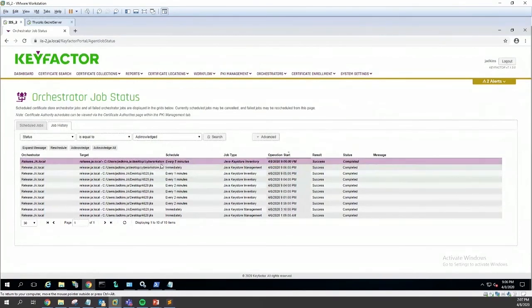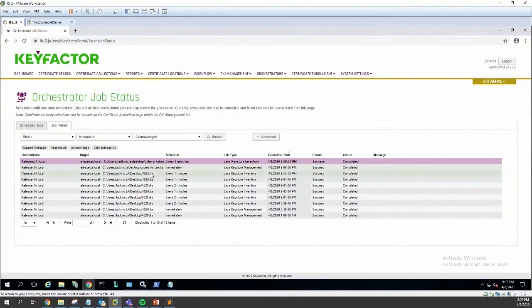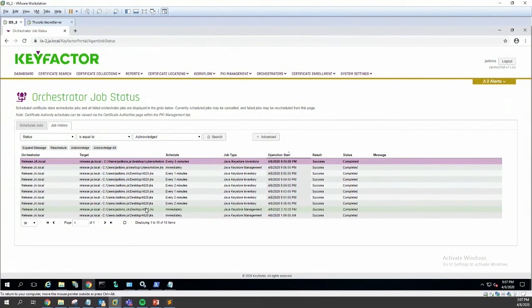Now any operations that we perform on the CyberArk store or the Thycotic store will pull down the latest credentials from CyberArk or Thycotic or whatever PAM solution is being leveraged. It's always just going to pull down the latest credentials, so you don't need to worry about password rotation.